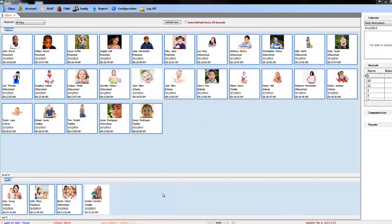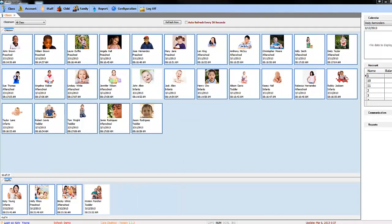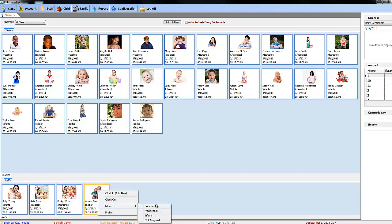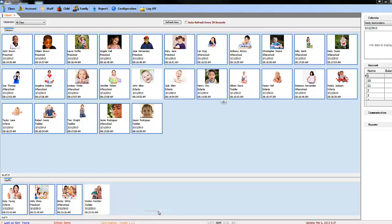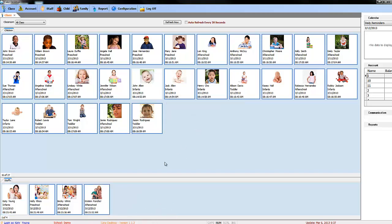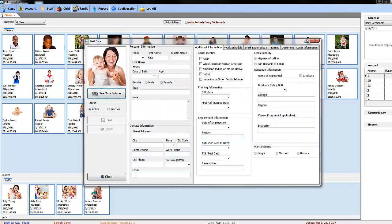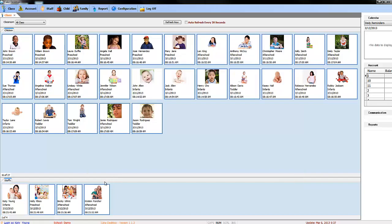You can move staff members to other classrooms quickly by right-clicking on them, then move to, followed by the desired classroom. To view a staff member's profile quickly, you can right-click them, then profile. Or you can double-click on them.